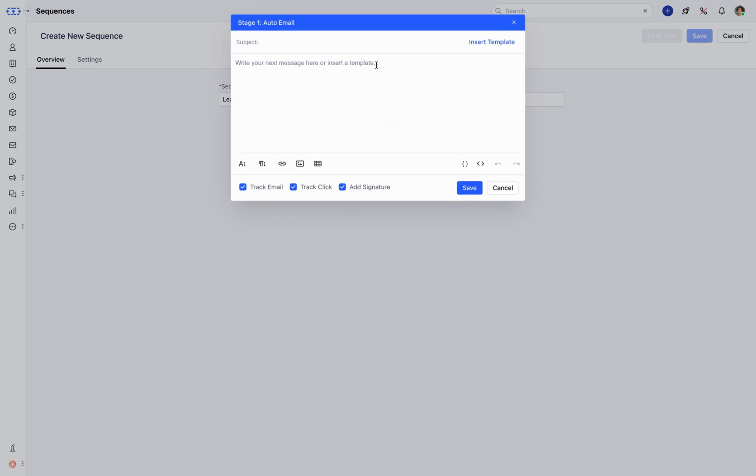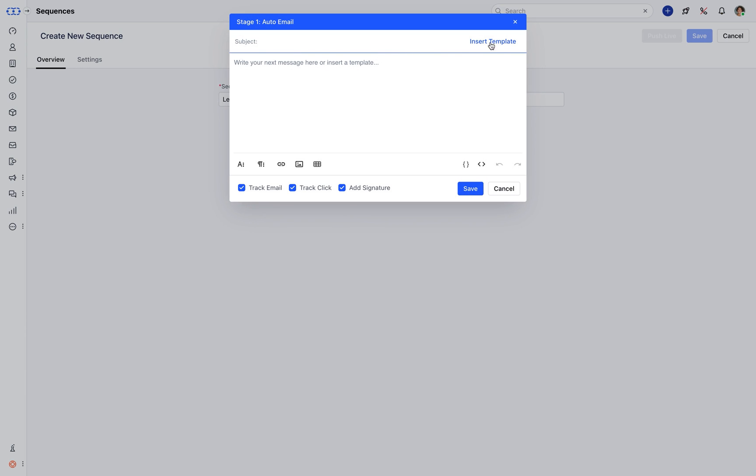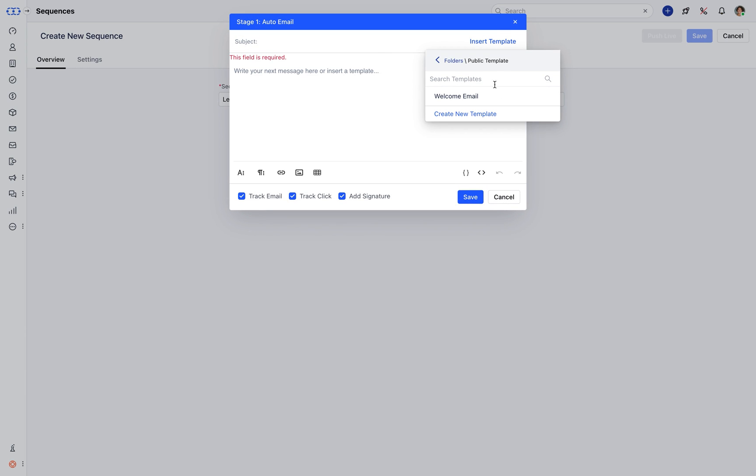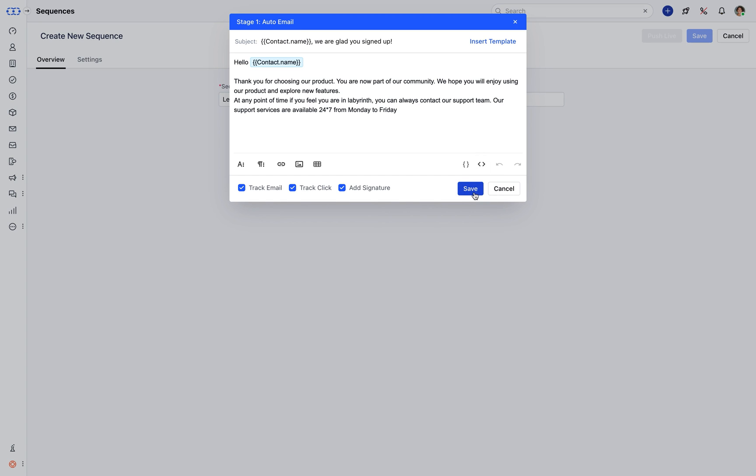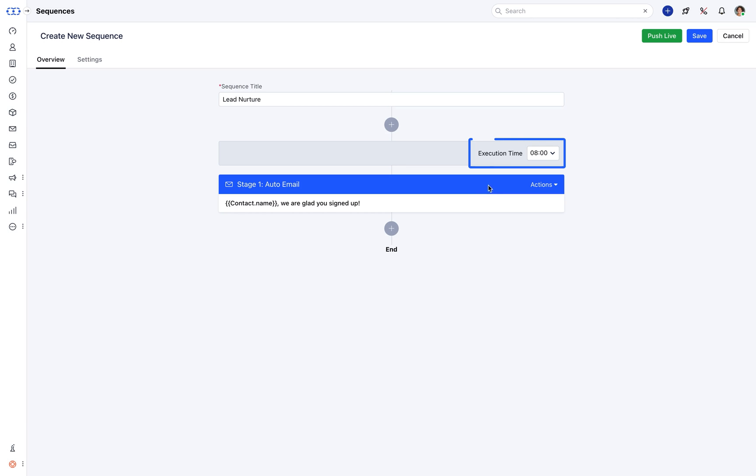You can either draft a fresh email or simply select the predefined template from your account. That's it. Select its execution time, and you're done with the first stage.